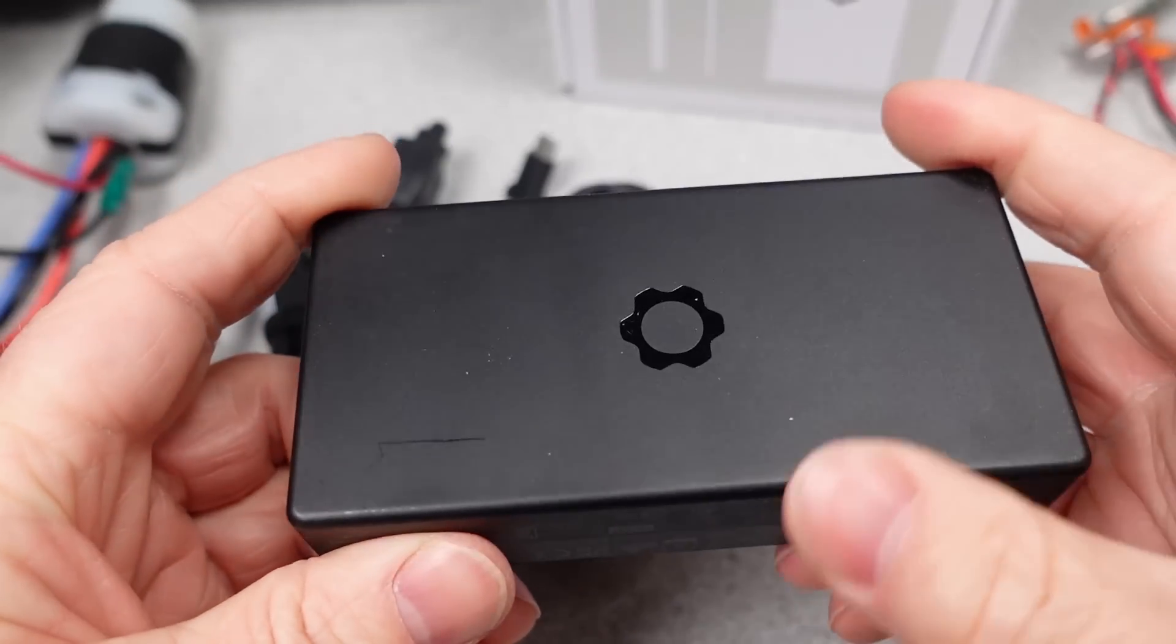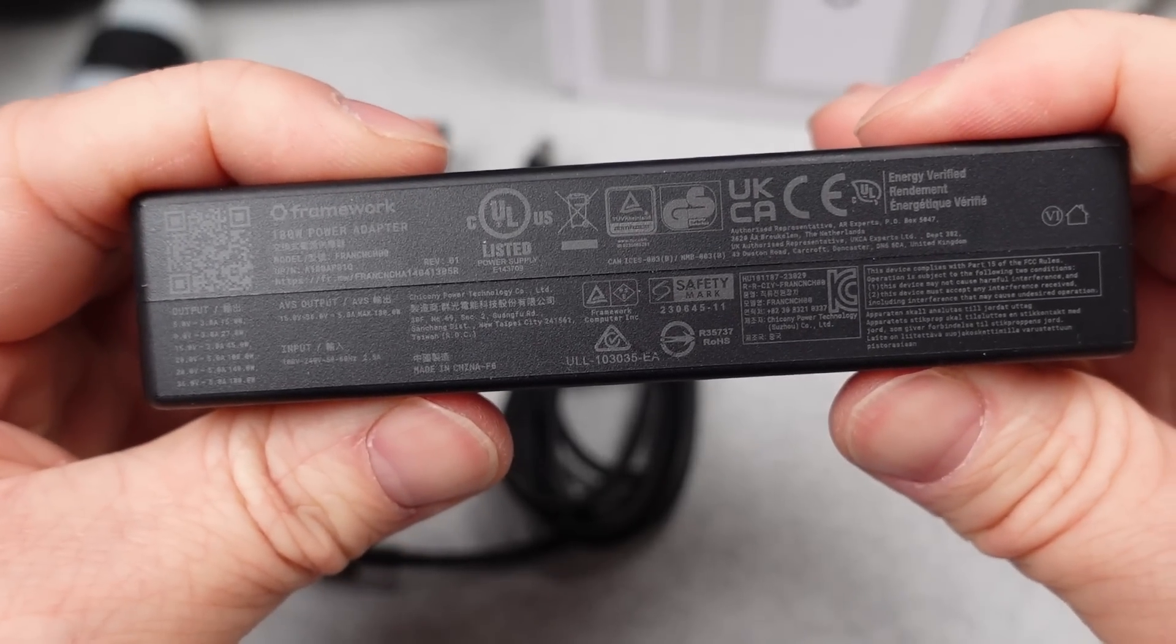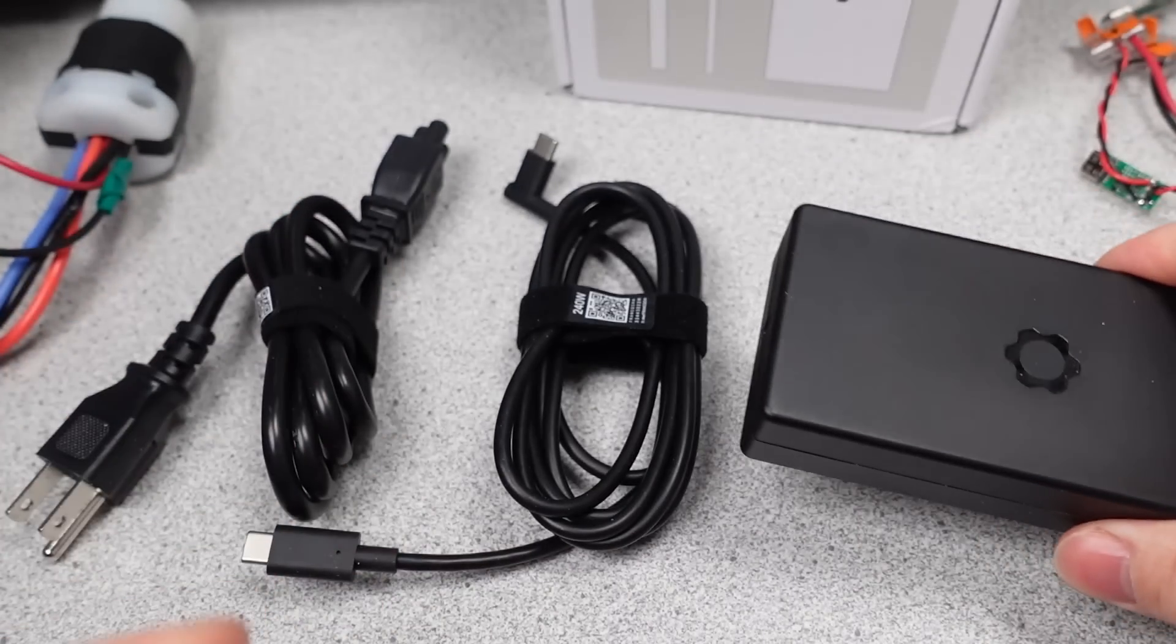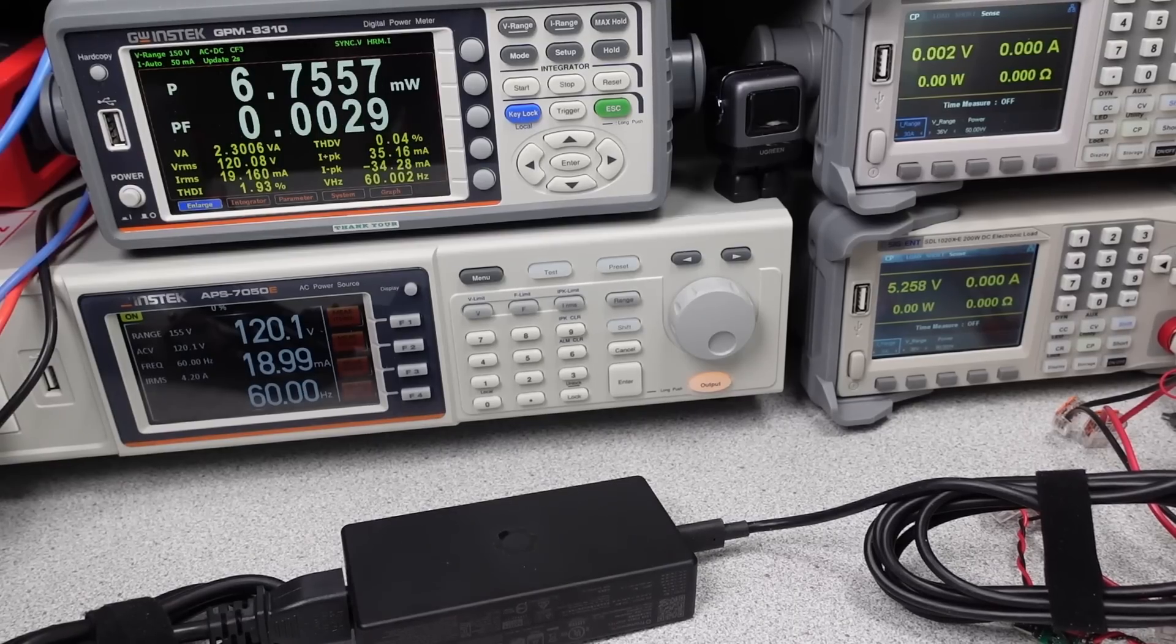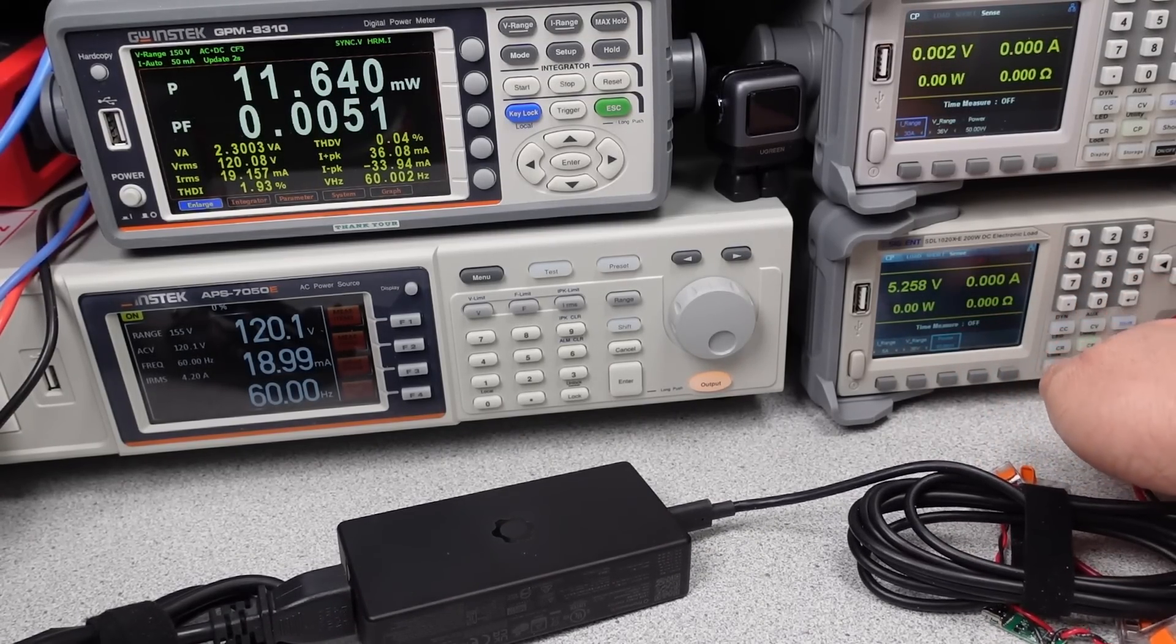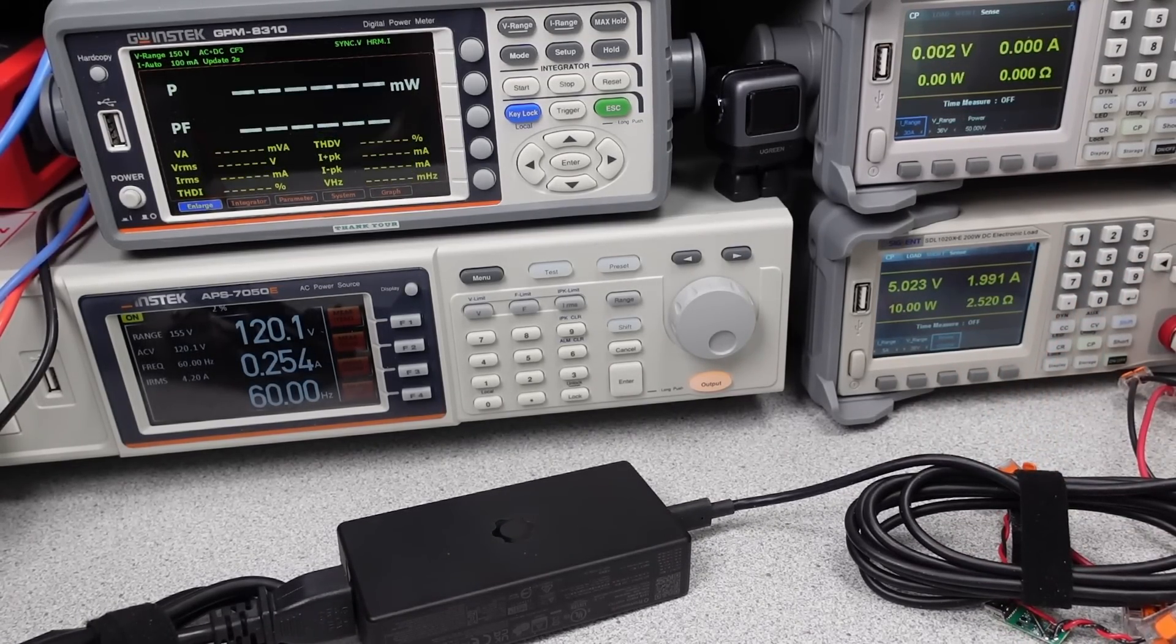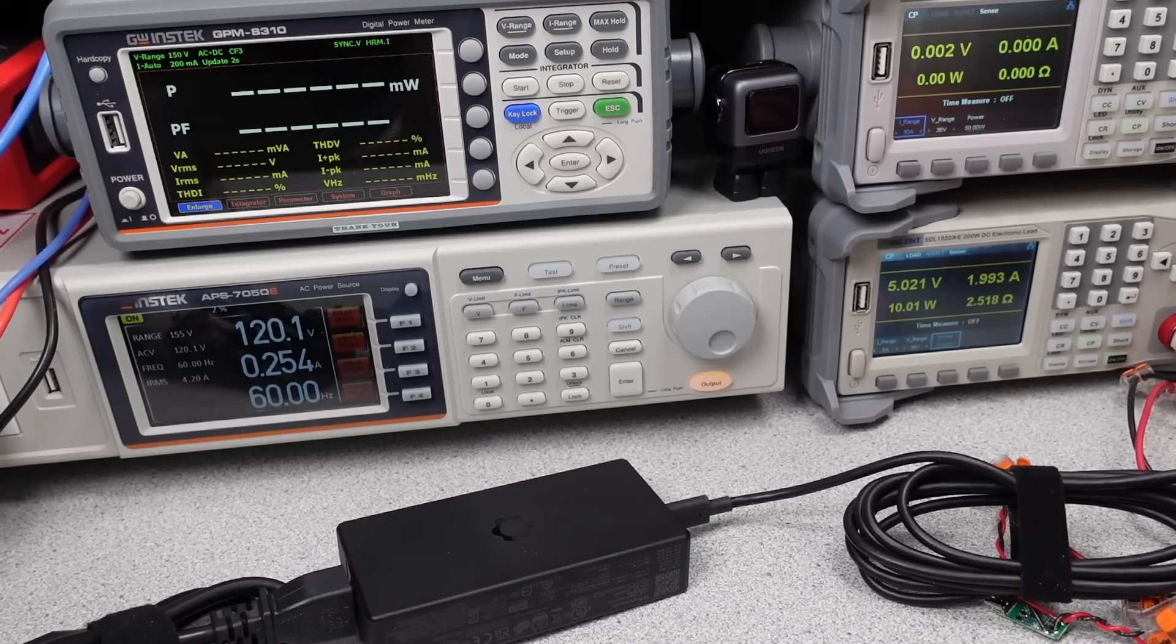I remember when Anker announced that 240W adapter and I thought they were going to be the first with a single port extra high power USB device. But nope, still 140W max on one port. While this only has one port, so it has to be 180W on one port. And it does it in a different way than other manufacturers.